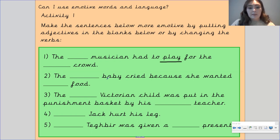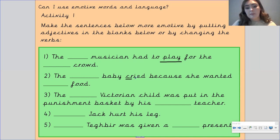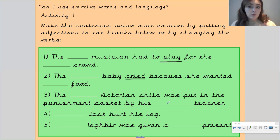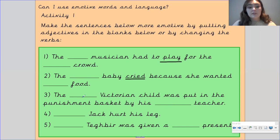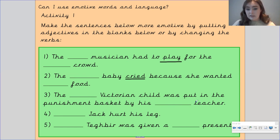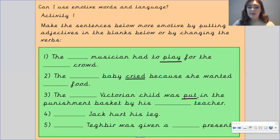Then: 'The blank baby cried because she wanted blank food' — describe the baby, describe the food, and maybe change the verb 'cry' to something else if you want to push yourself. Think about how you want your reader to feel. Then: 'The something Victorian child was put in the punishment basket by his something teacher' — add adjectives for the child and the teacher, maybe change the verb 'put' for a stronger verb, and think about what emotion you're wanting the reader to feel. Then: 'Something Jack hurt his leg' — describe Jack, maybe use a different verb instead of 'hurt,' and think about what emotions you want your reader to feel.